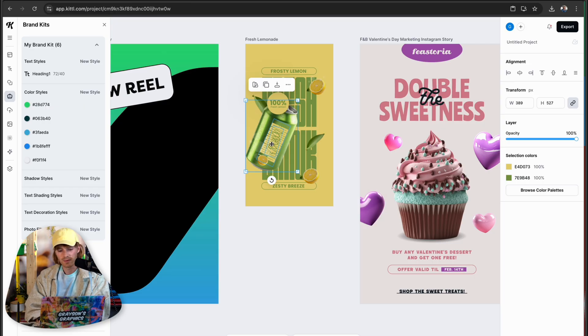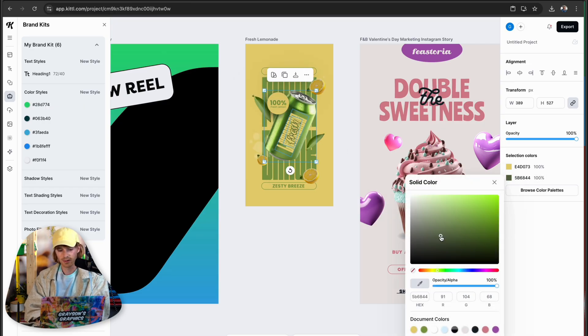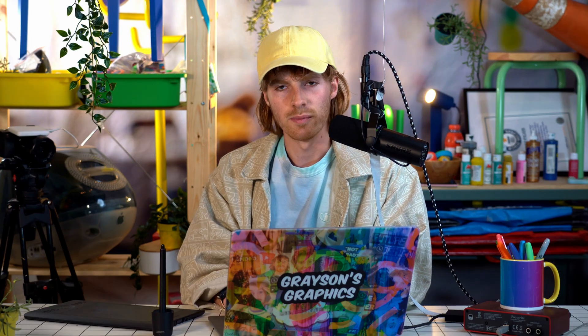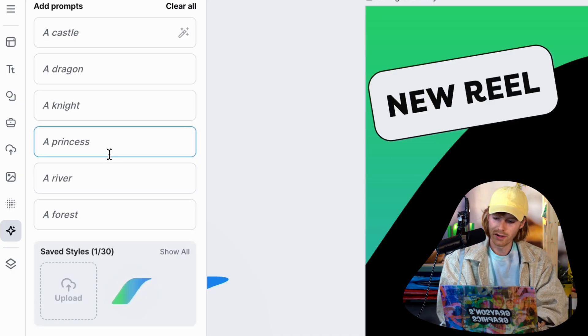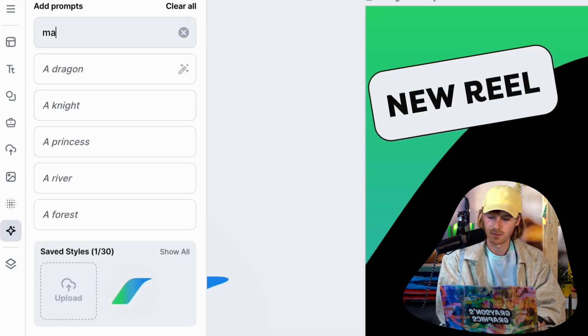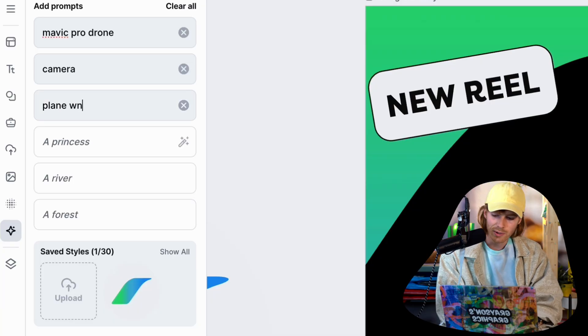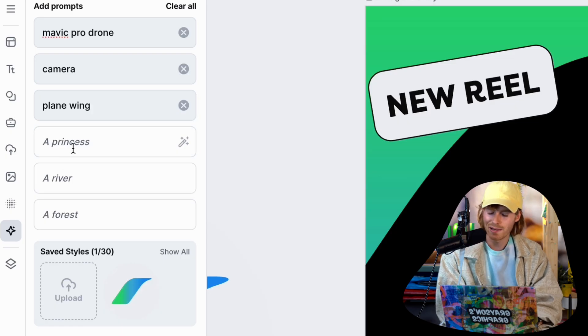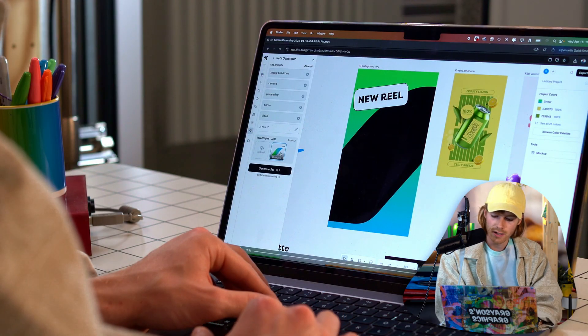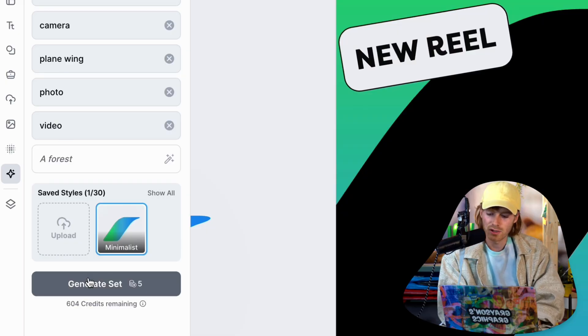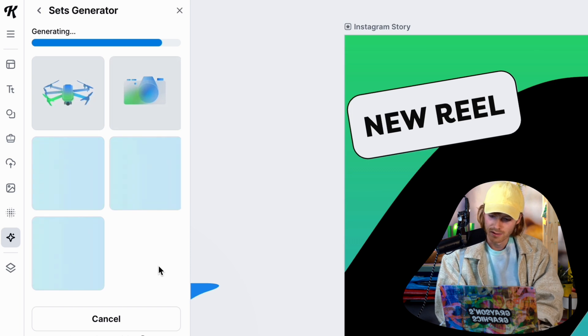What I really liked about the inspiration pieces from the Kittle templates was how they framed the subject with little floating elements — like lemons around the soda can. The lemon won't work for a drone business, but the concept is there. Kittle has an interesting feature called Sets Generator. You type in a handful of icon descriptions — I'll say 'Mavic Pro drone,' 'camera,' 'plane wing,' and 'photo and video' — then throw in your logo as a style reference and hit generate.